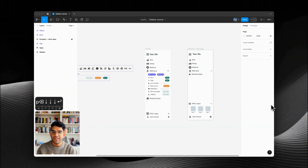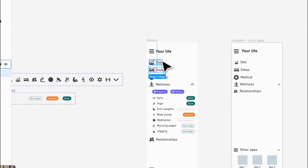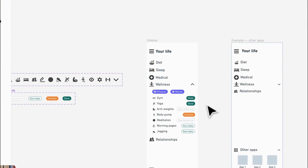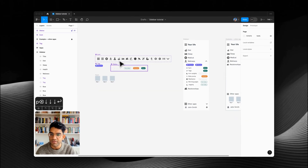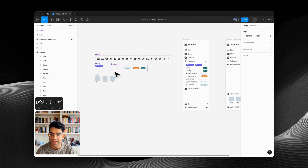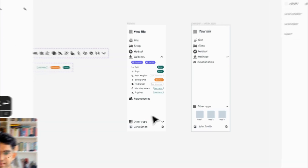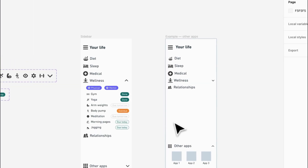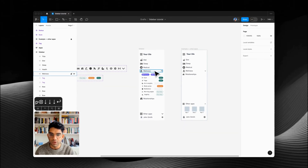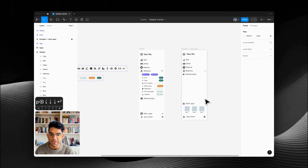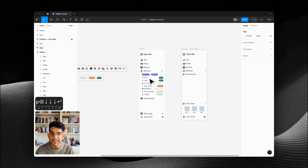This is the starter file that you'll be able to copy. You can see it's all set up with auto layout frames for each menu option, and we've got some components — a tag component, components for icons, and for these little status tags. Over here I've got an example of what it looks like when the wellness section is closed and other apps are open. The idea is that you could toggle on physical or mental and the right ones would show up.